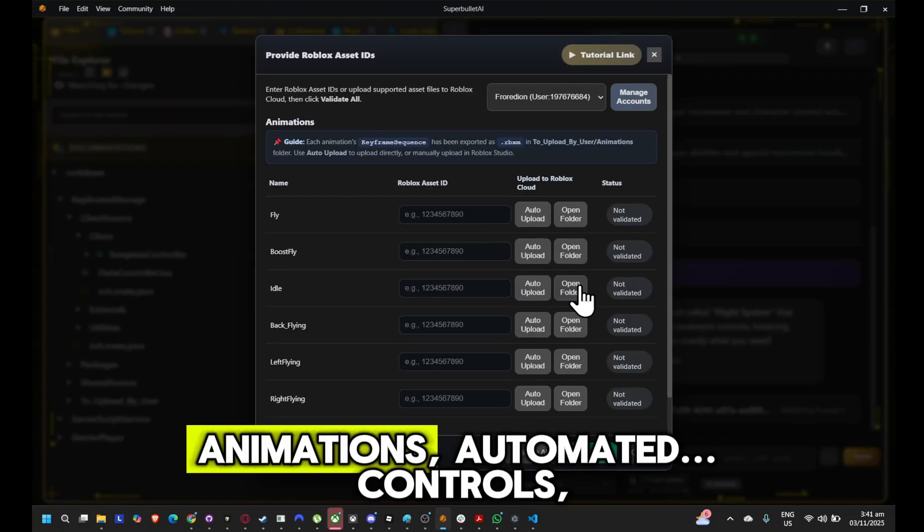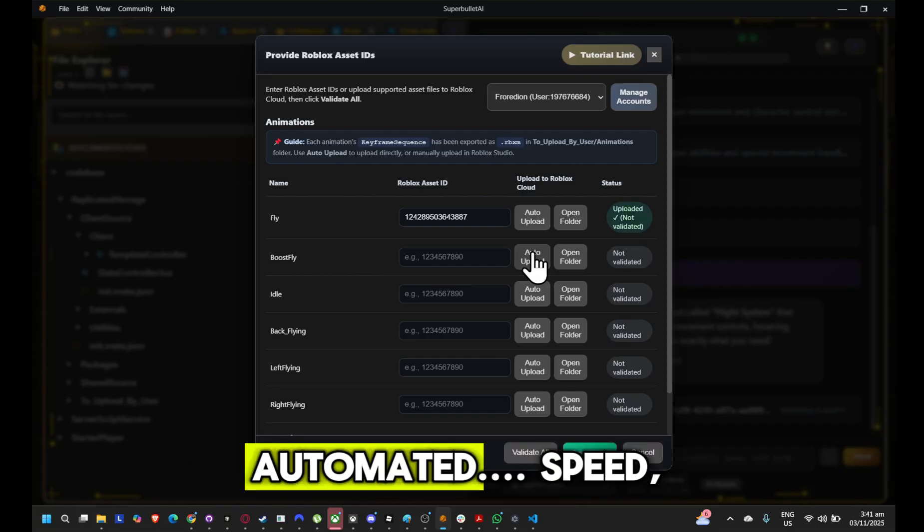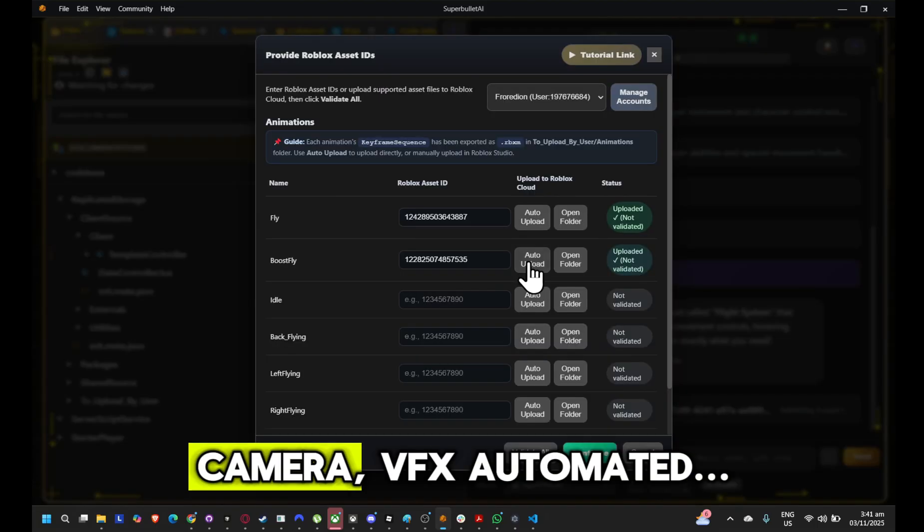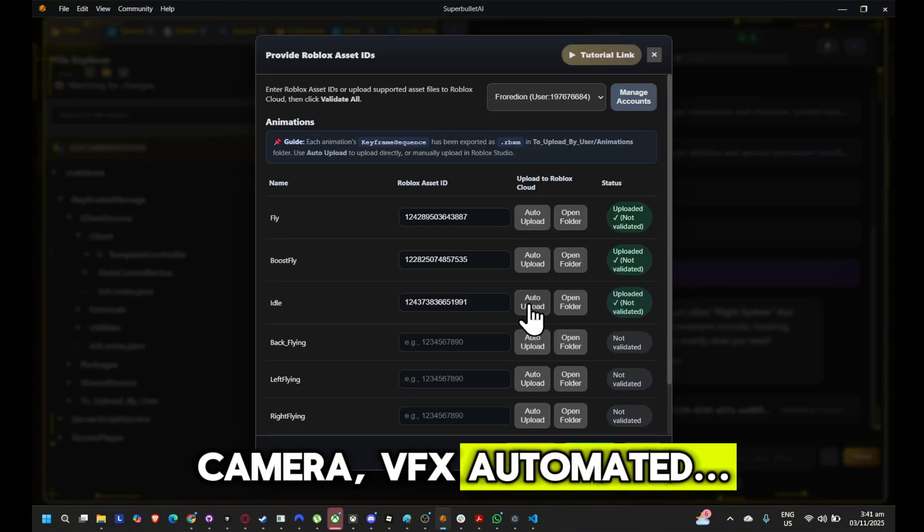Animations, automated. Controls, automated. Speed. Camera. VFX. Automated.